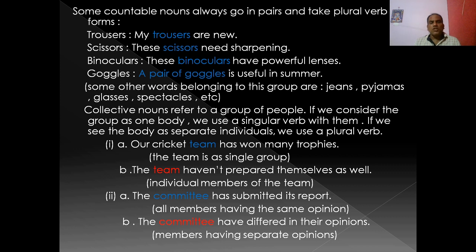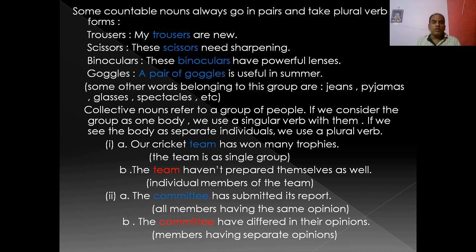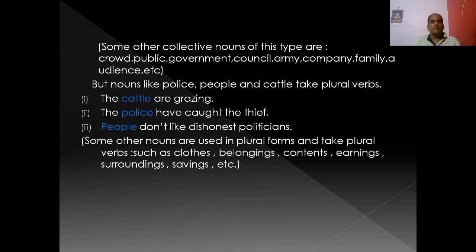Likewise, the committee — 'the committee has submitted its report' — all members having the same opinion, committee taken as a whole, so it is singular. 'The committee have differed in their opinions' — here committee refers to members having separate opinions. Other nouns of this type: 'the class is silent' — class taken as singular; 'the class are good cricketers' — referring to individual students.